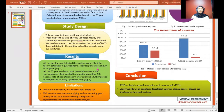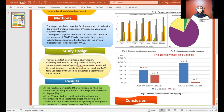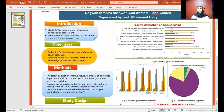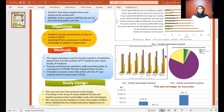Results: All faculty participated in the workshop and filled the faculty satisfaction questionnaire. Their responses were: 85% agreed that the MSQ format assesses different cognitive levels and that MSQ format provides wide coverage of the course content. 71% agreed that the MSQ format changed their teaching method and that it is better than long essay questions.